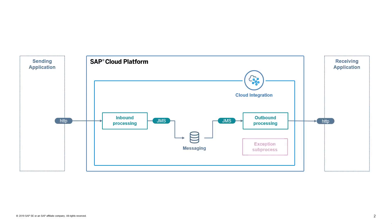In order to define the customized retry handling, we will enhance the second integration flow. For a detailed description of the integration flow model please refer to the previous video handling the standard retry mechanism. In this video we will focus on the required enhancements.